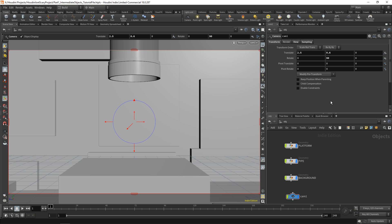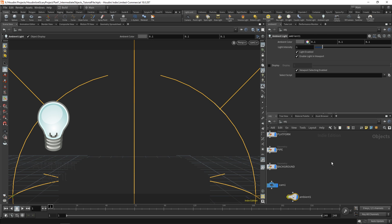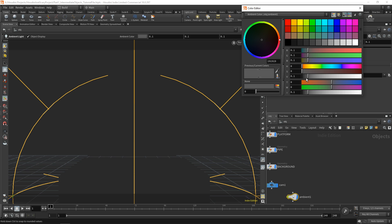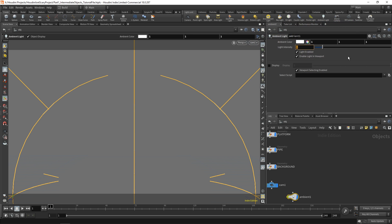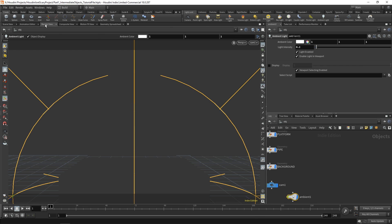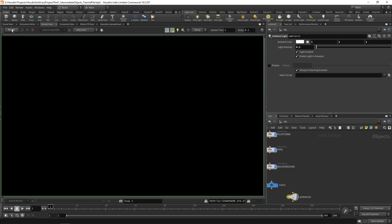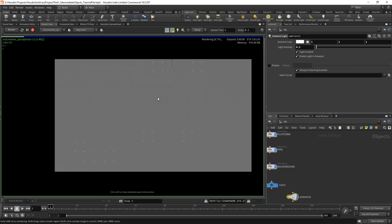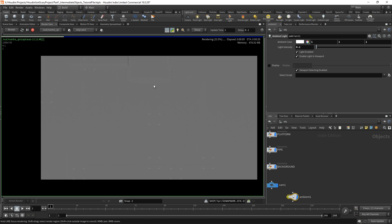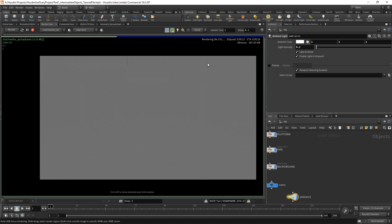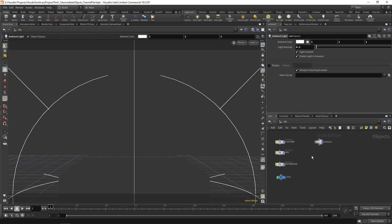To get soft shadows we want a light that fills everything so there's no pitch-black area — we do that by adding an ambient light. From the lights and camera shelf, control-click on ambient light. Change it to pure white with a light intensity of 0.2. Rendering shows nothing because ambient light is perfectly uniform with no dark or light areas.